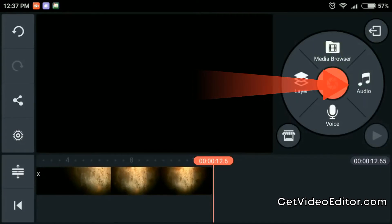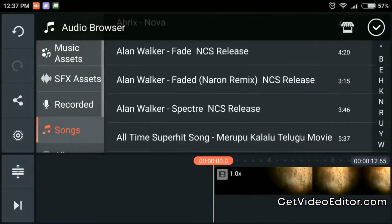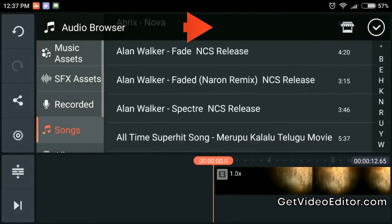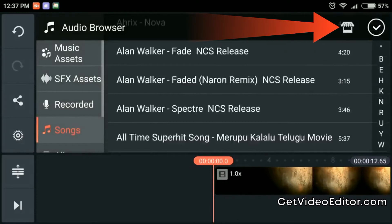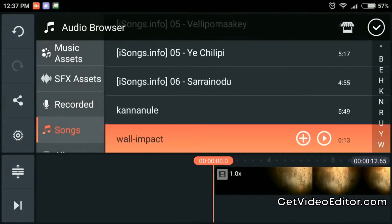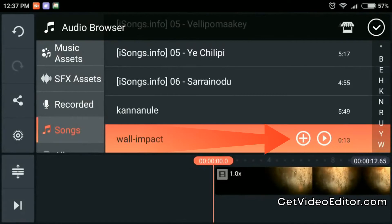Tap the audio button. You will see an audio browser which shows all folders on your device that have audio files. To get more music, you can tap the KineMaster assets store button in the corner of the screen. Then select and download any music you like to your music assets folder. When you want to add the track to your photos, tap the plus icon.